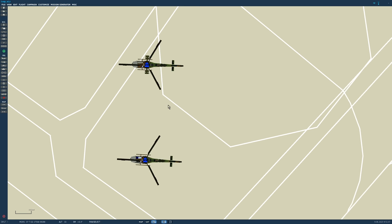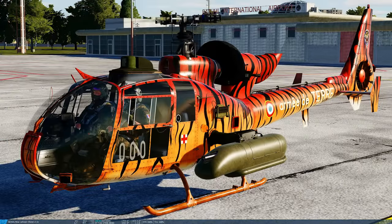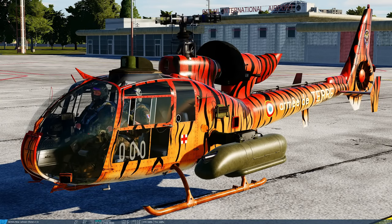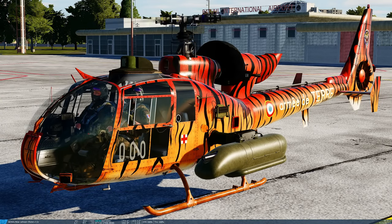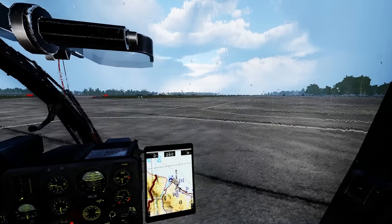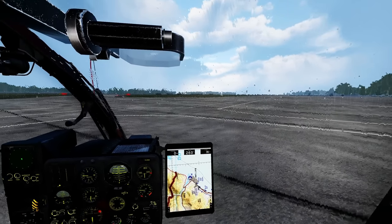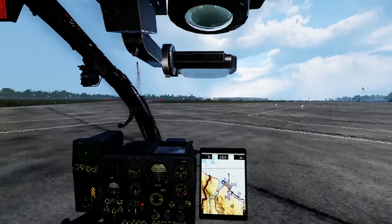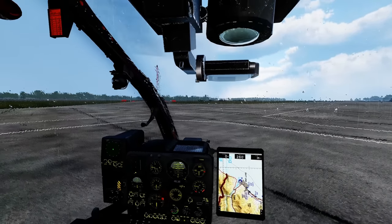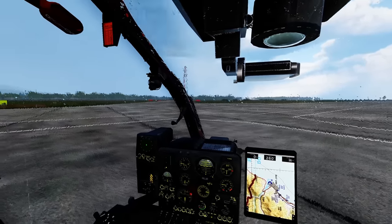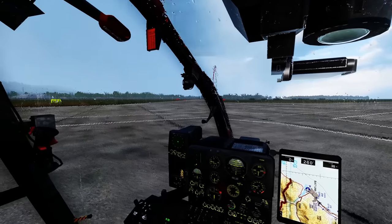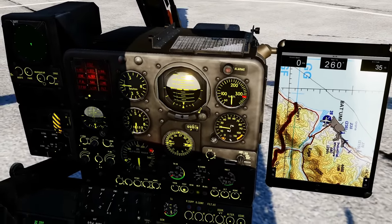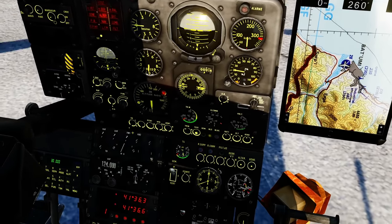Next, let's look at the changes that apply to all three flyable versions. Updated external textures to PBR standard. Added raindrops to canopy. Interior lighting and reflections updated.